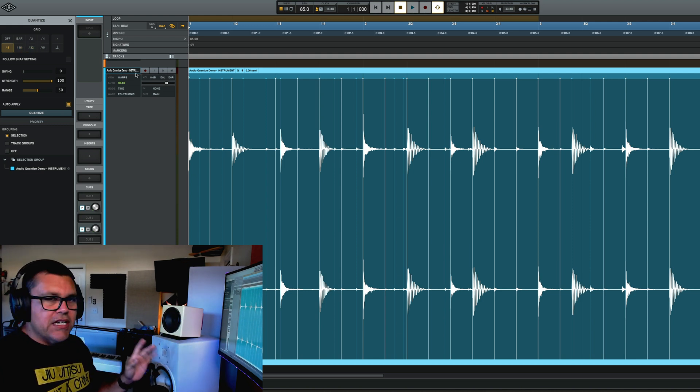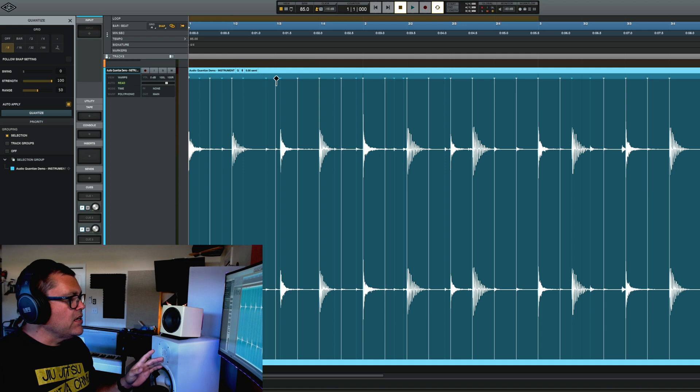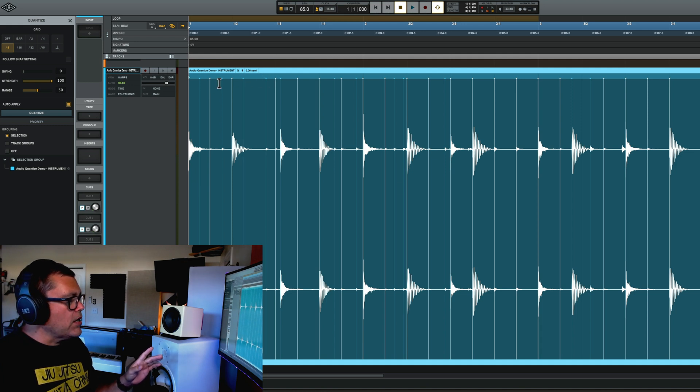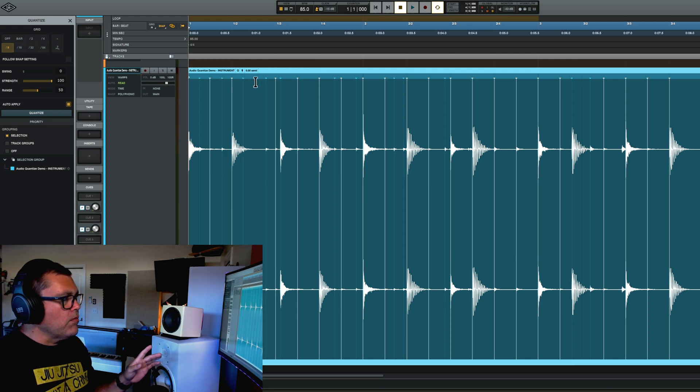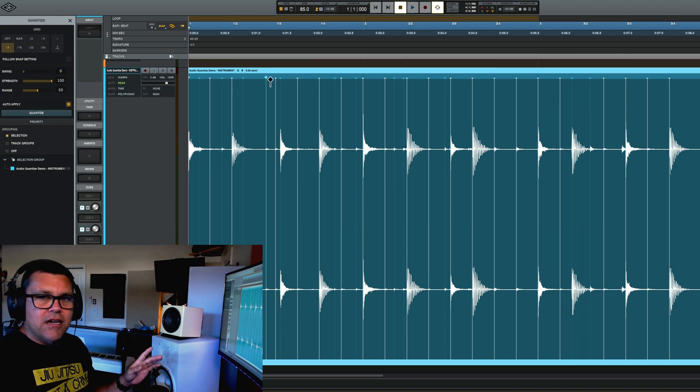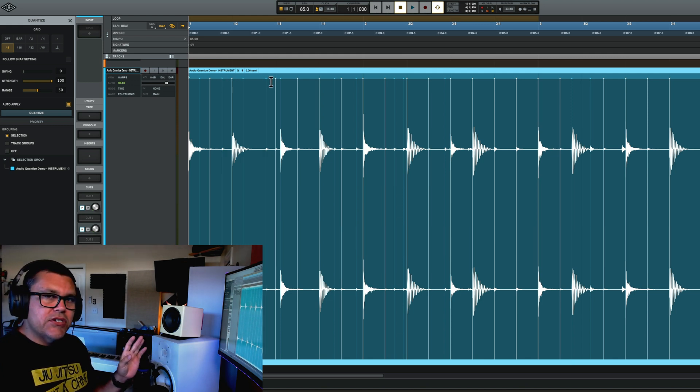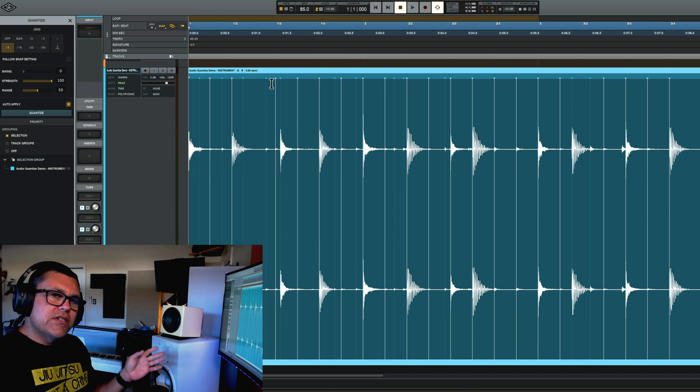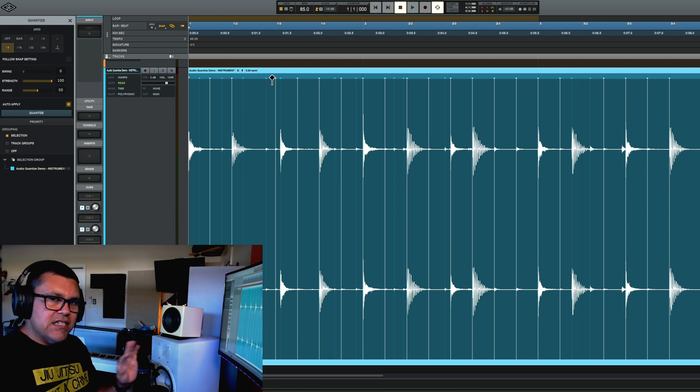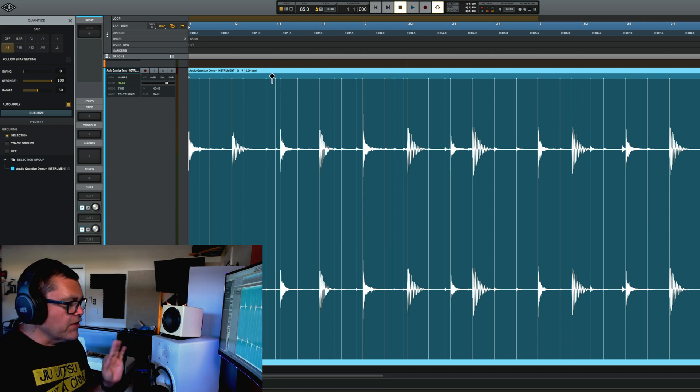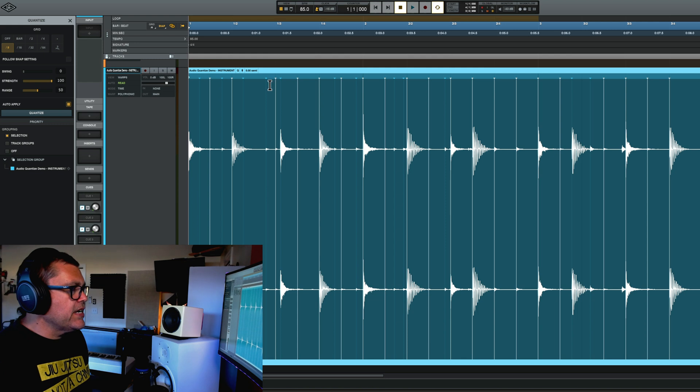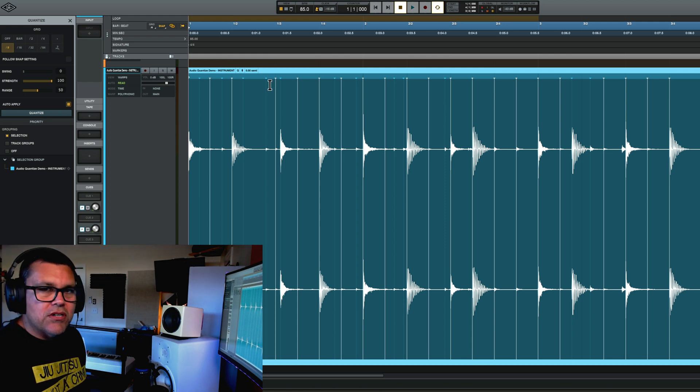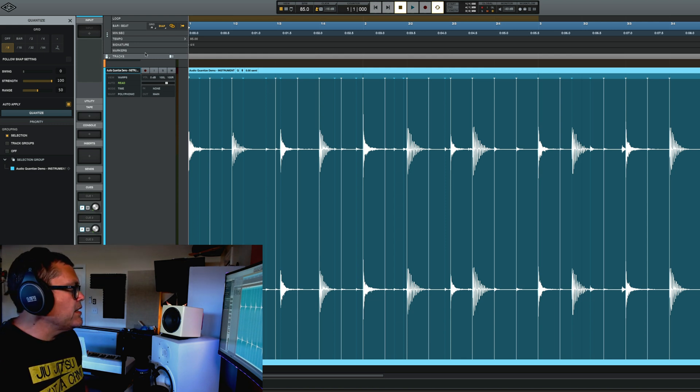The cool thing is we can adjust those and you'll see some other warp markers that haven't changed. So those are just warp markers that the quantize didn't touch. So that's why there's still some stuff that's still not perfectly aligned and we can edit those ourselves manually.